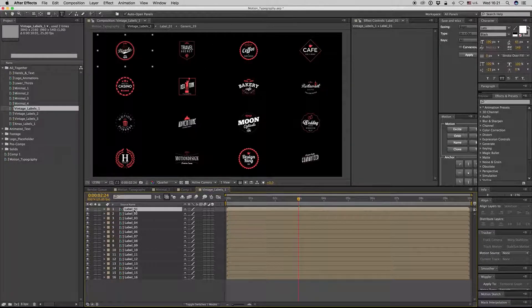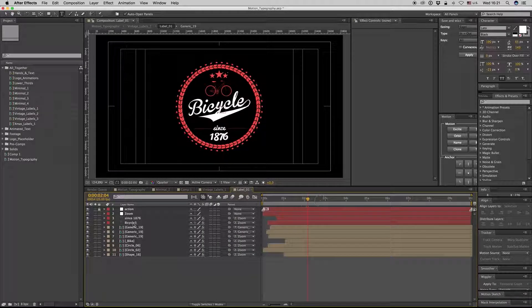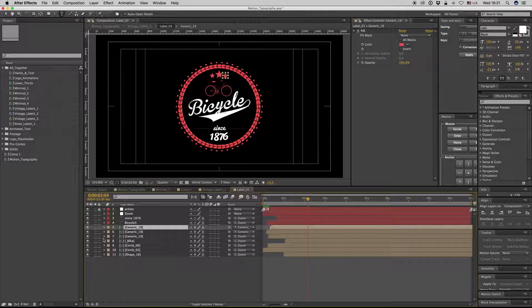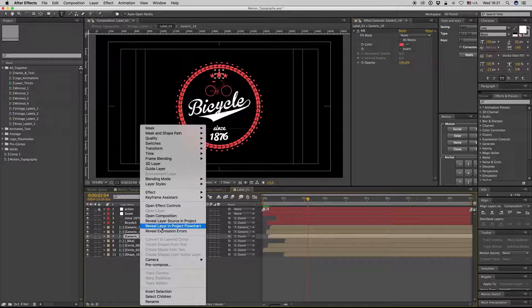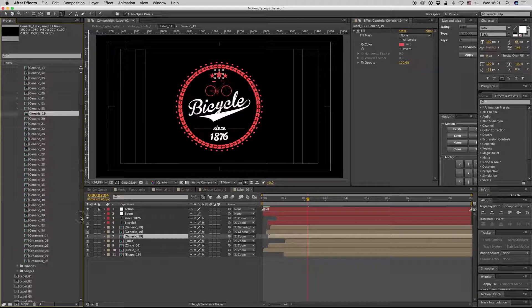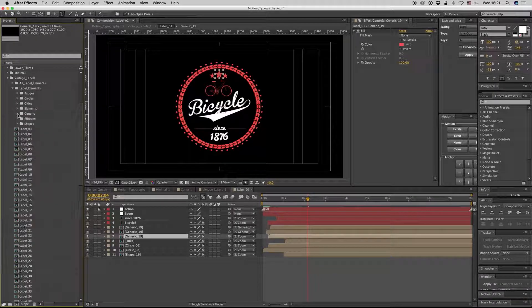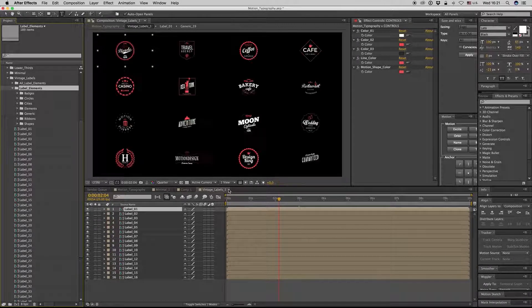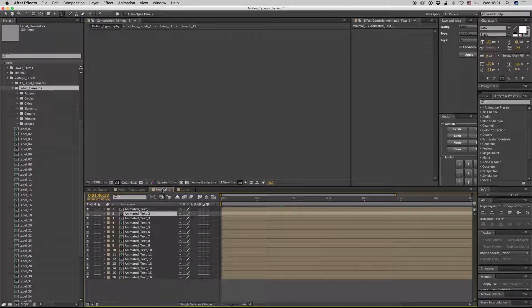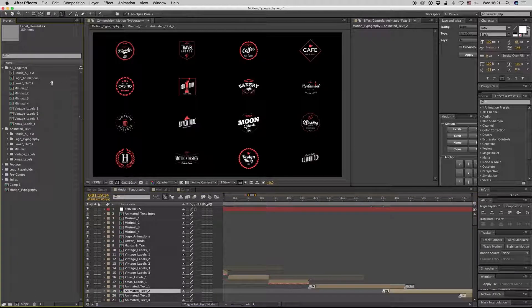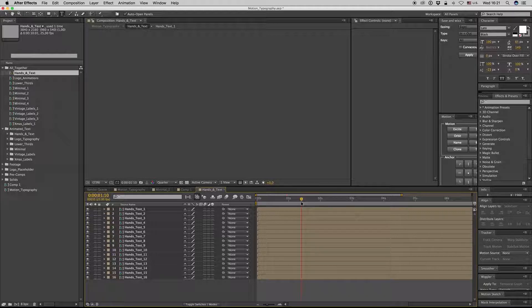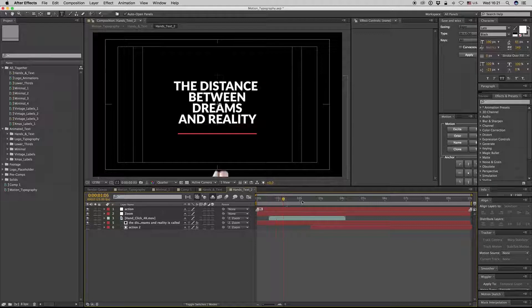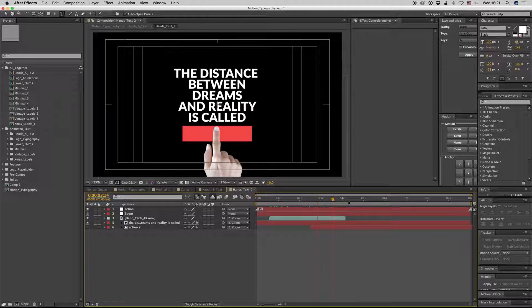Inside here, you can also find how it is made. You can change everything. You have all the library here on label elements. Let's go also to see the hand. The text is here. As you can see, a hand goes inside.